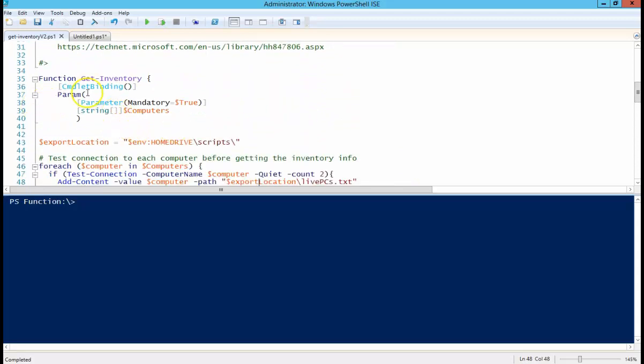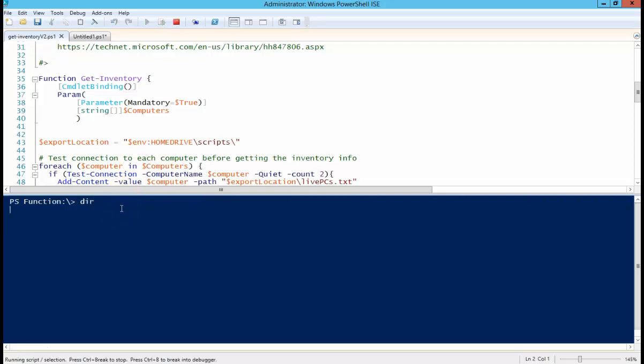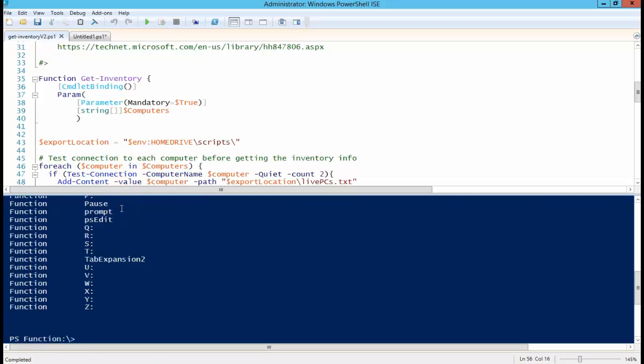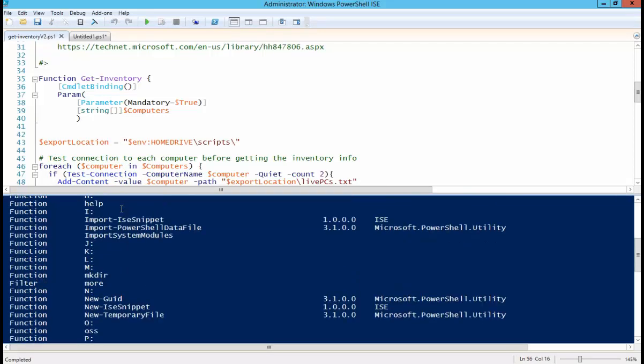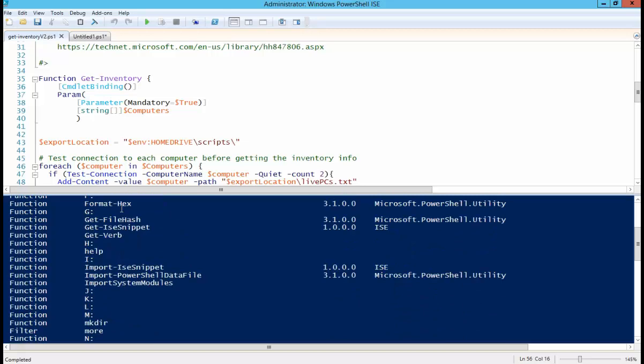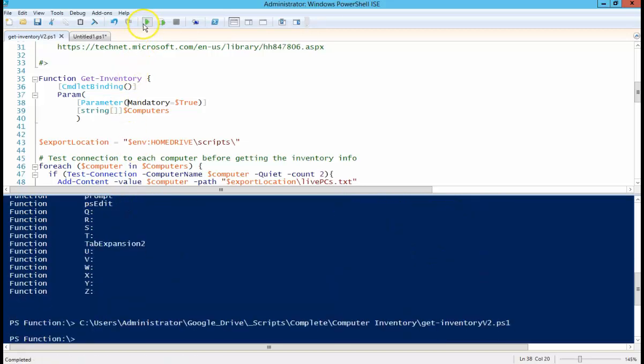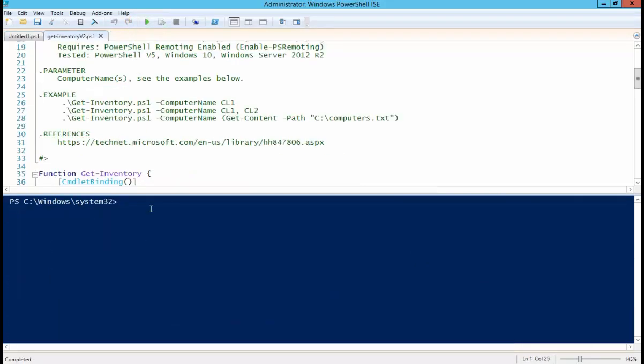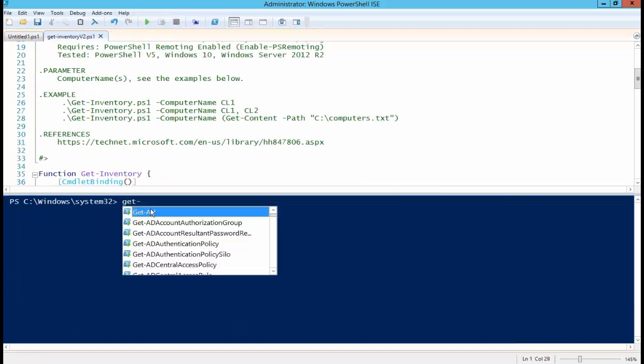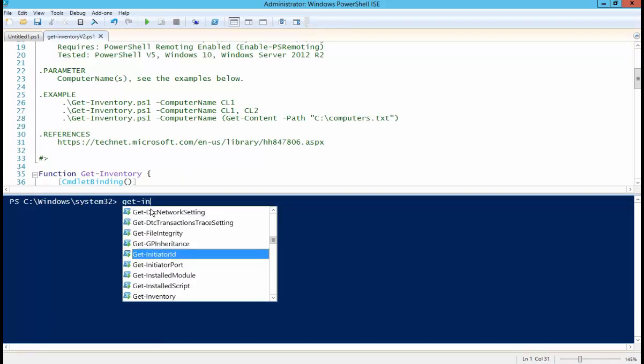So we have defined our variable, everything up here. I've already loaded this in memory, so you can see that... no I didn't, so let me run this first. All right, so now that we have our function loaded in memory, we can run it by Get-Inventory.